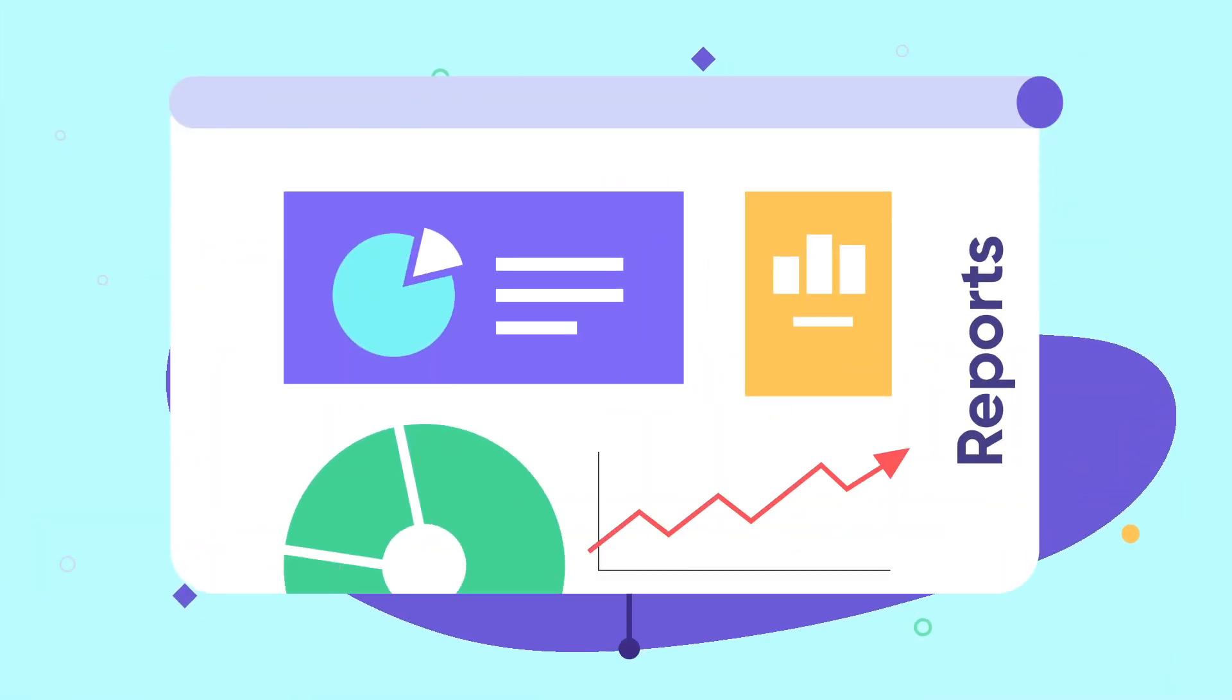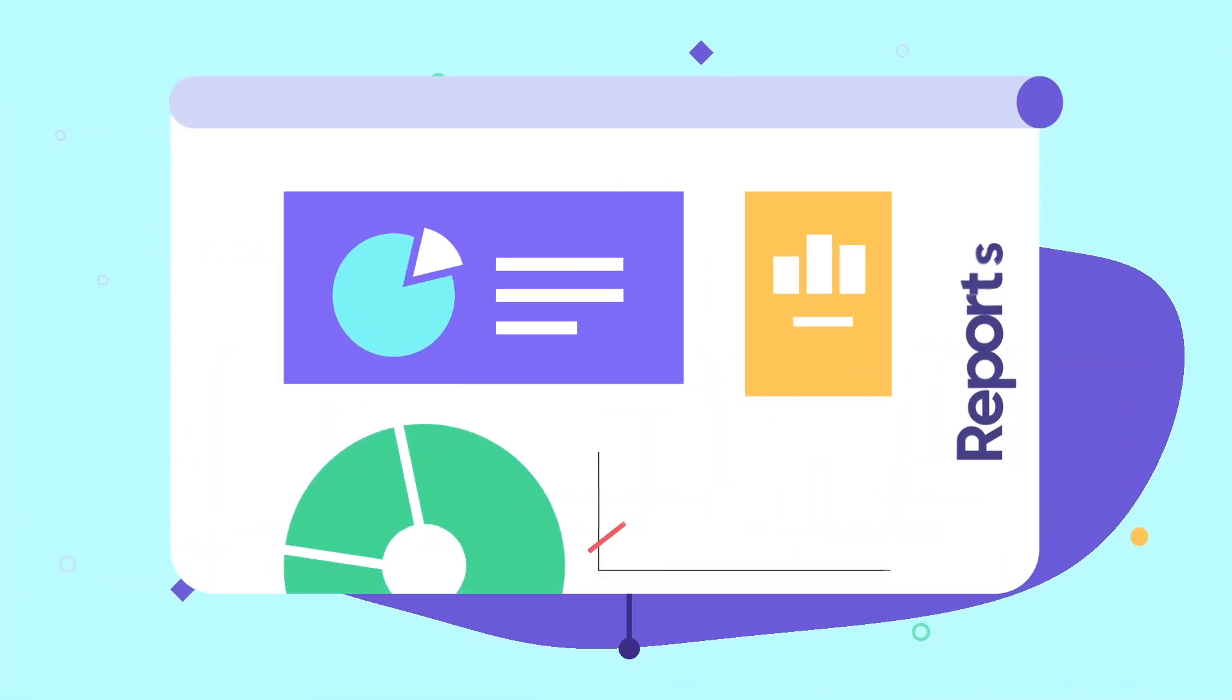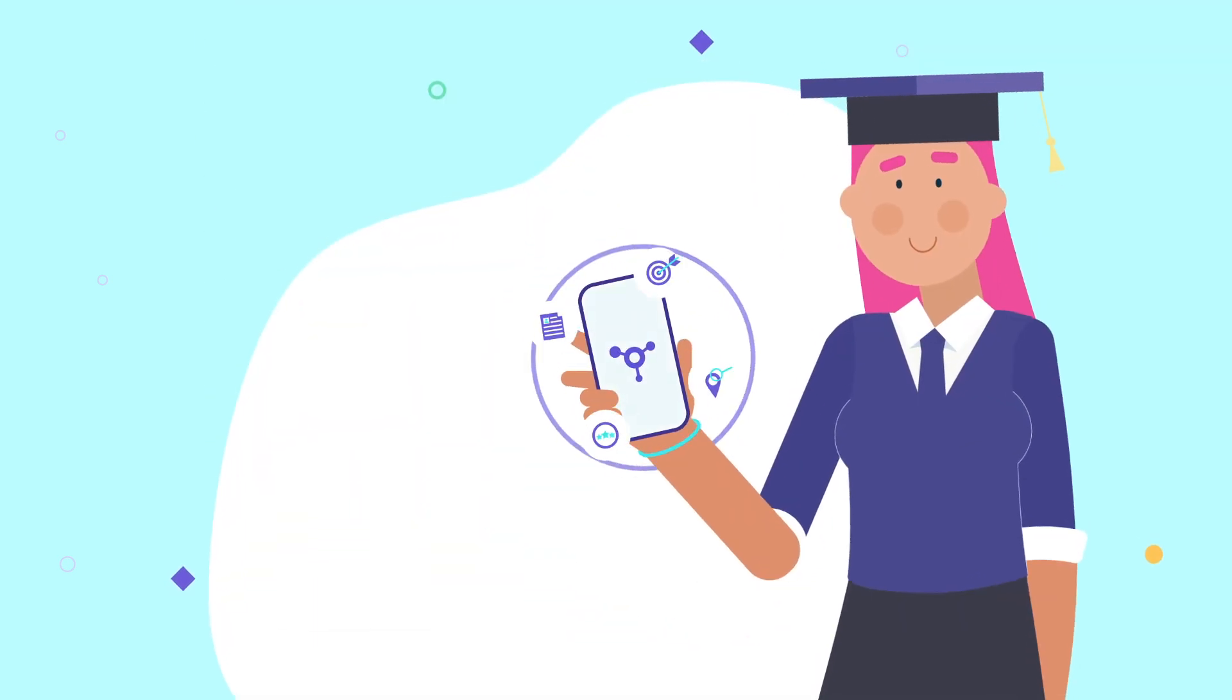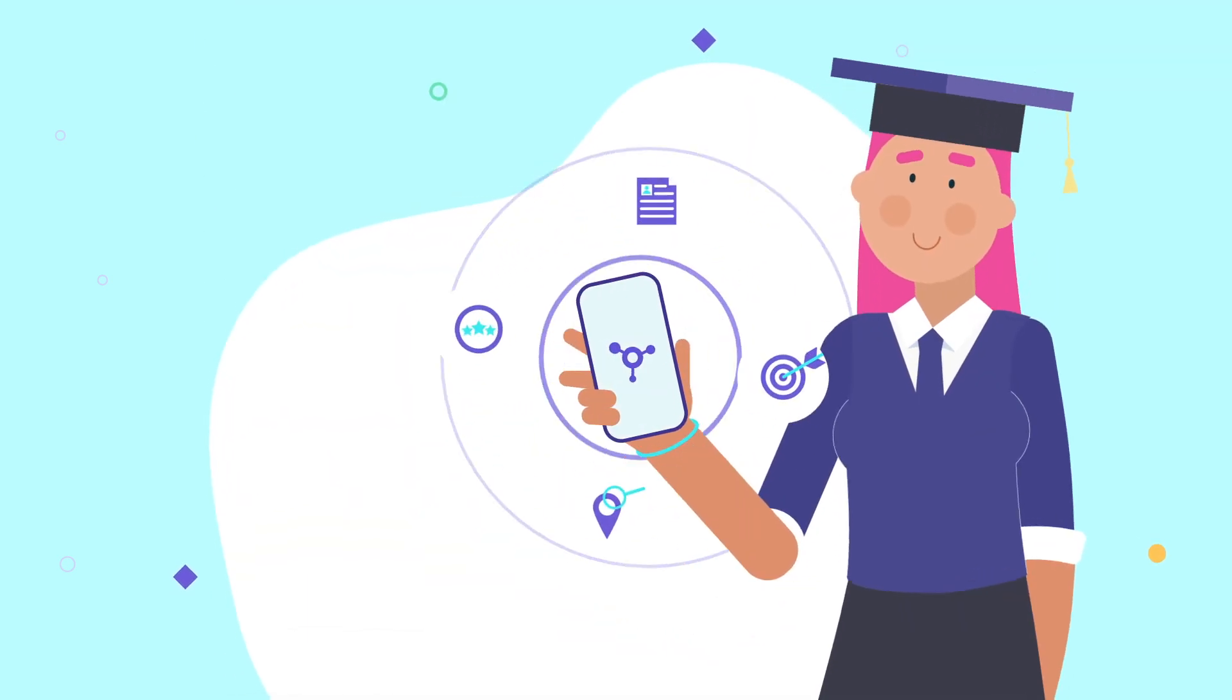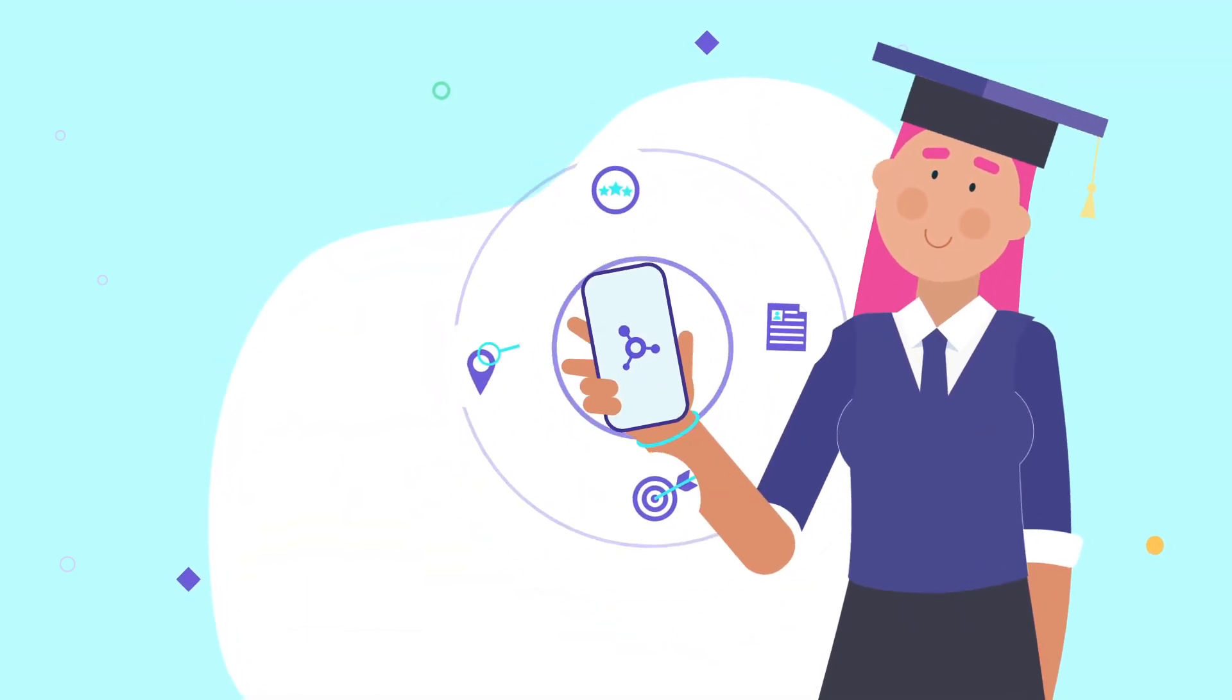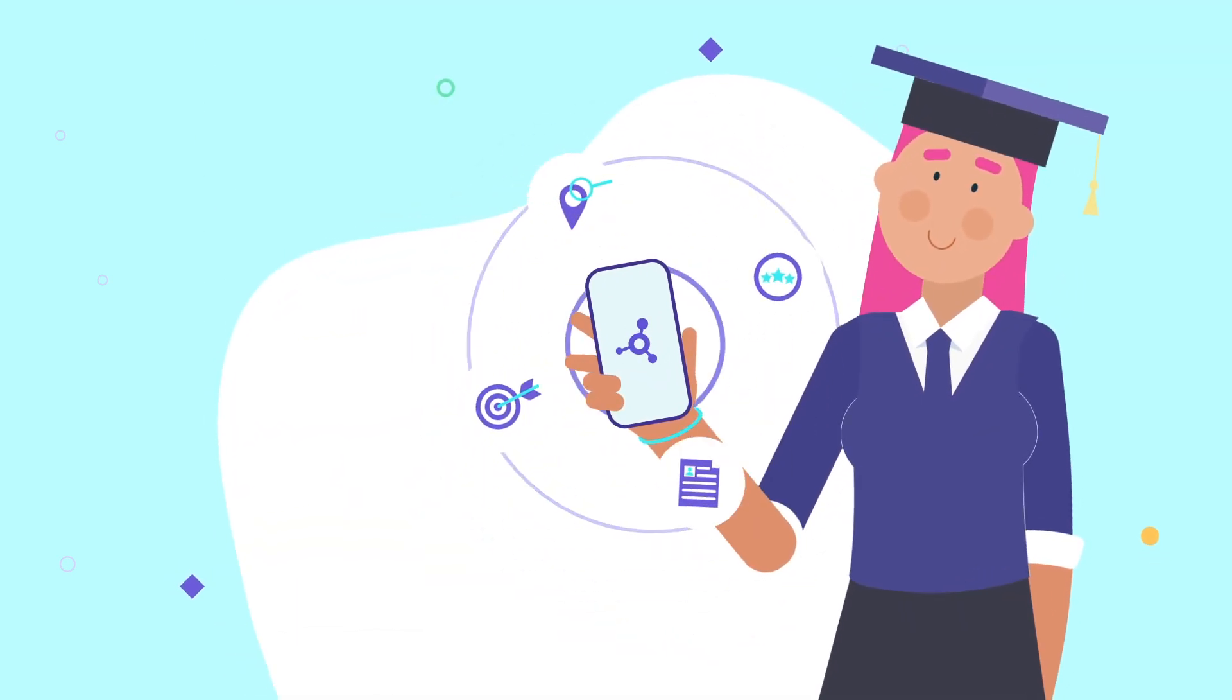But what about students? Connect is the app your students will love to use. It gives your students all the tools and support they need in one place.